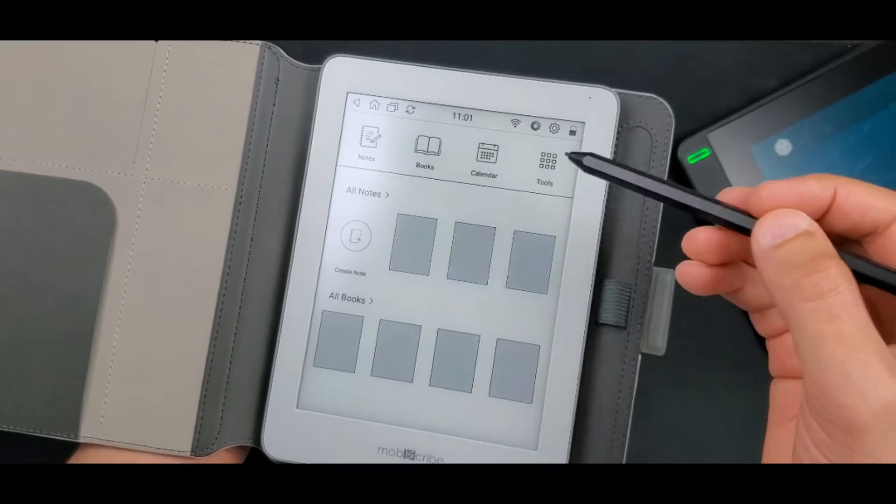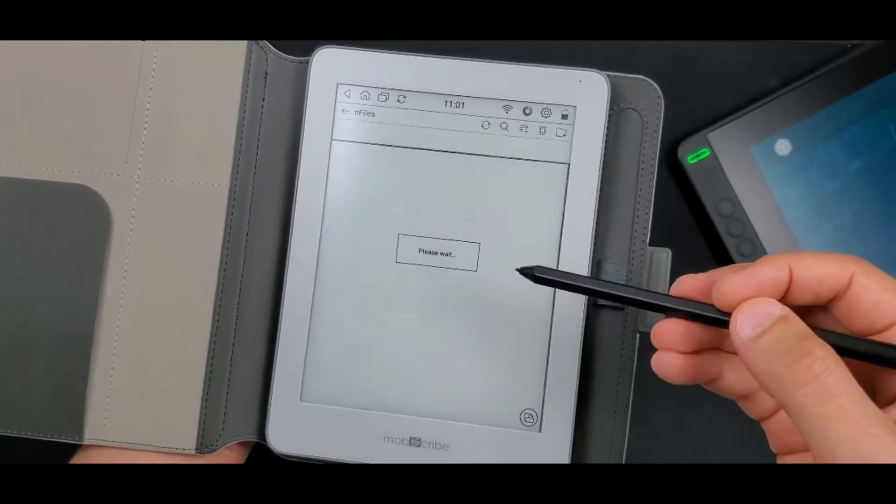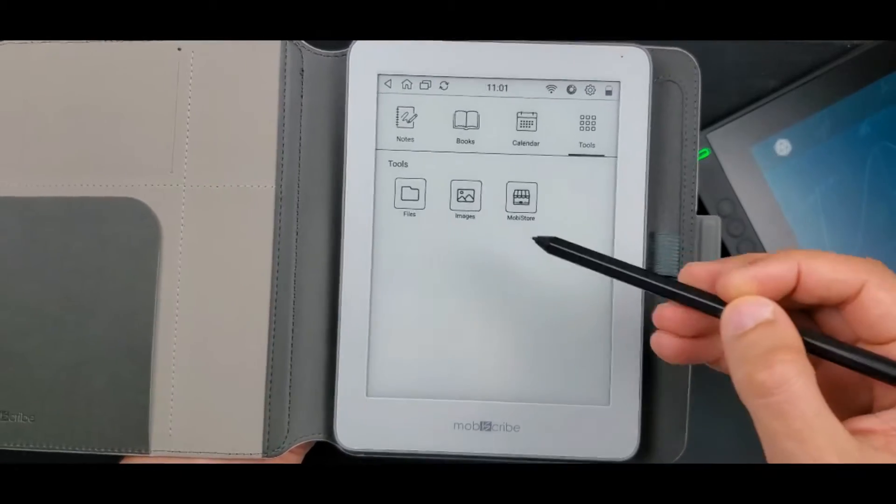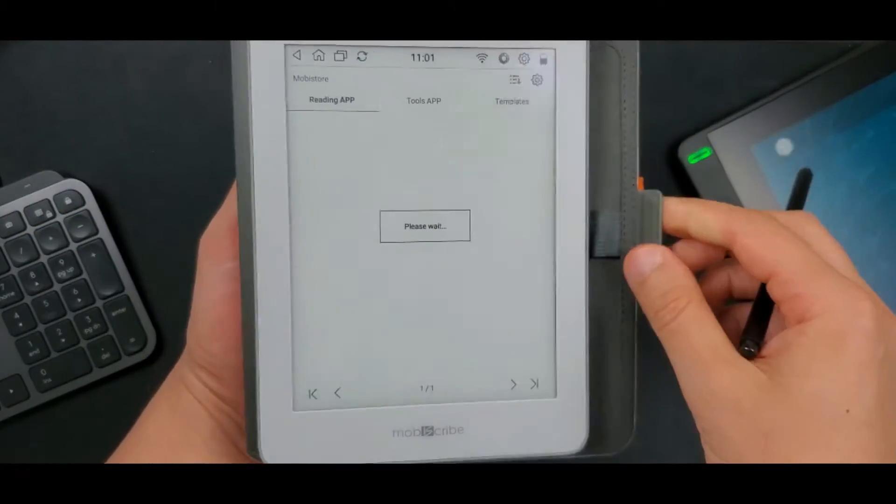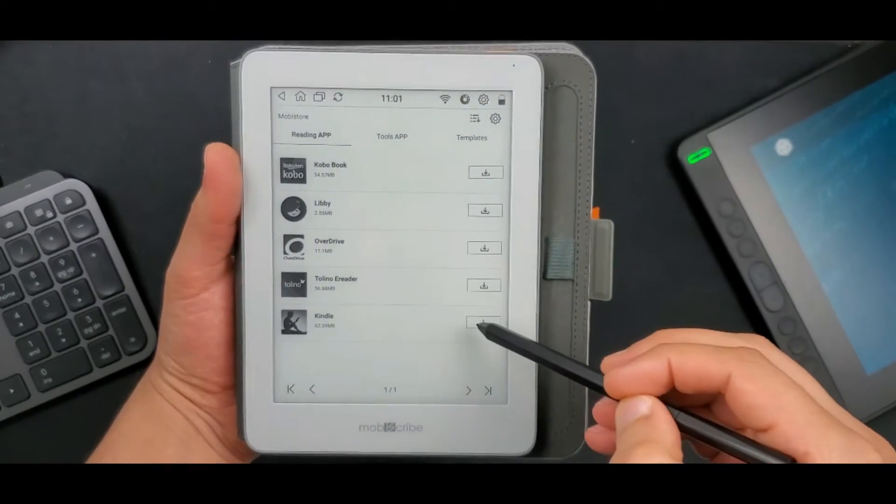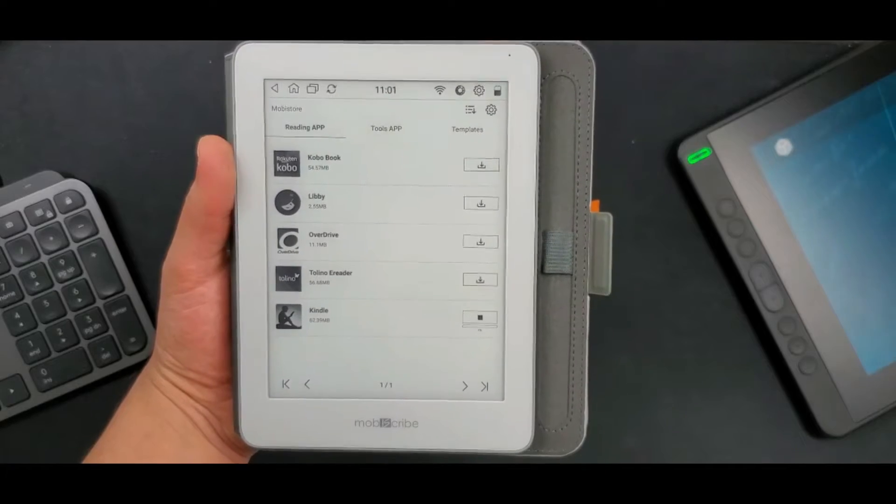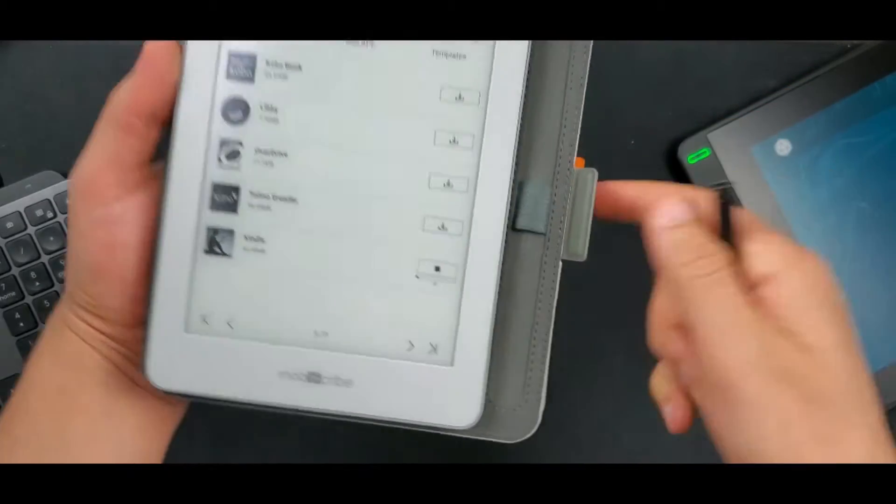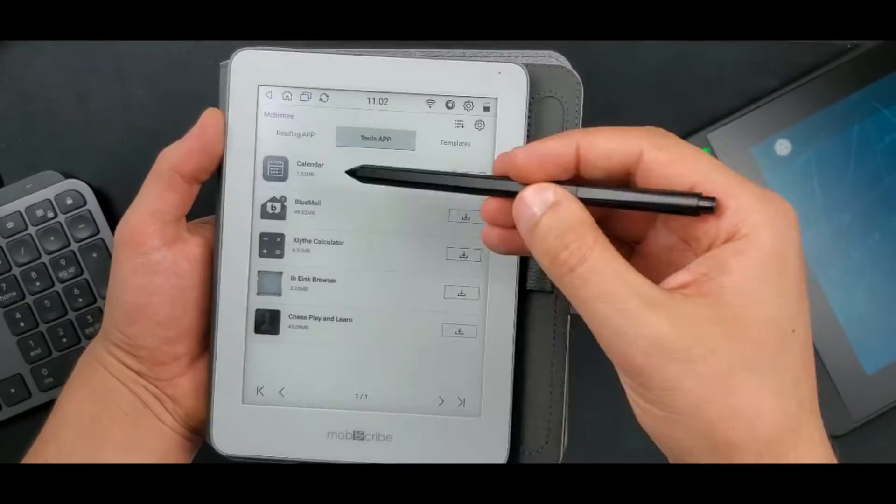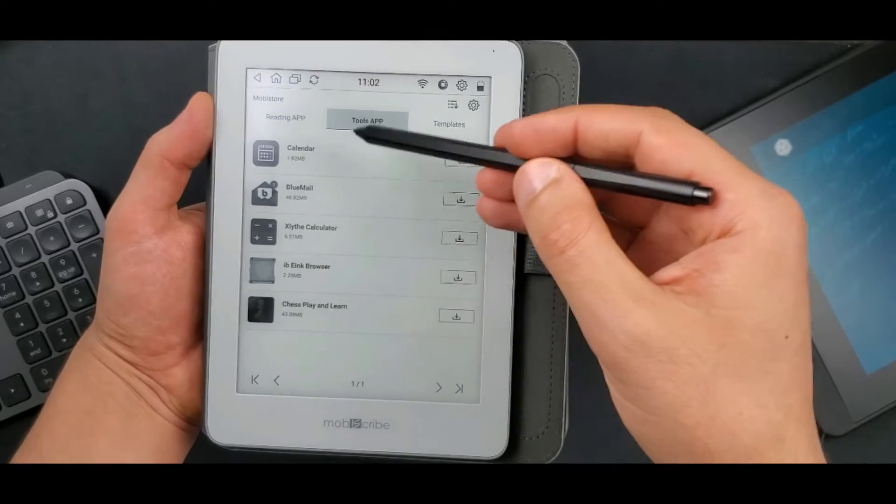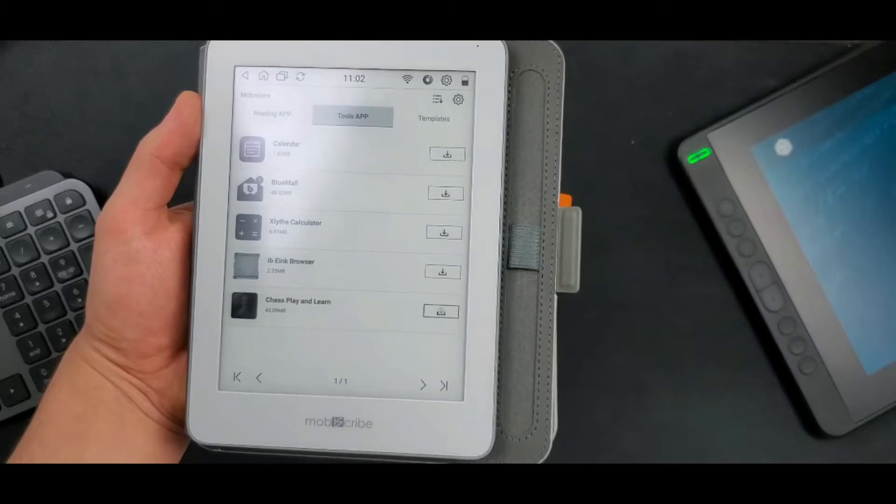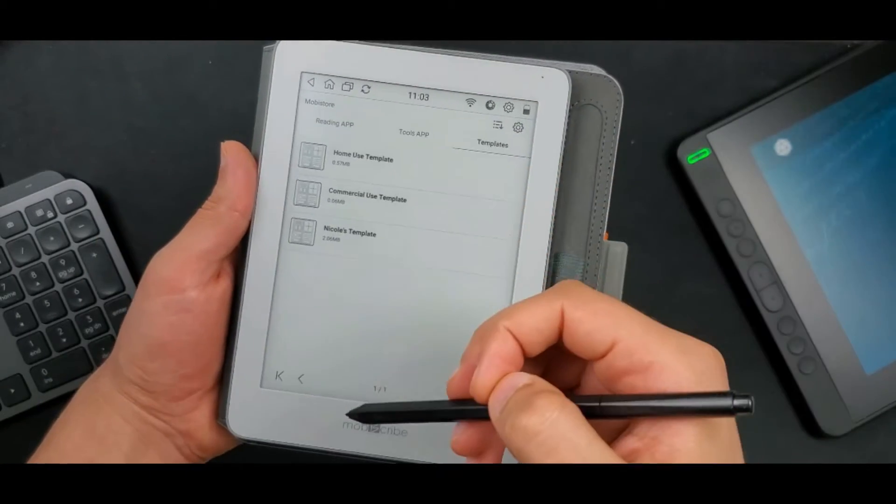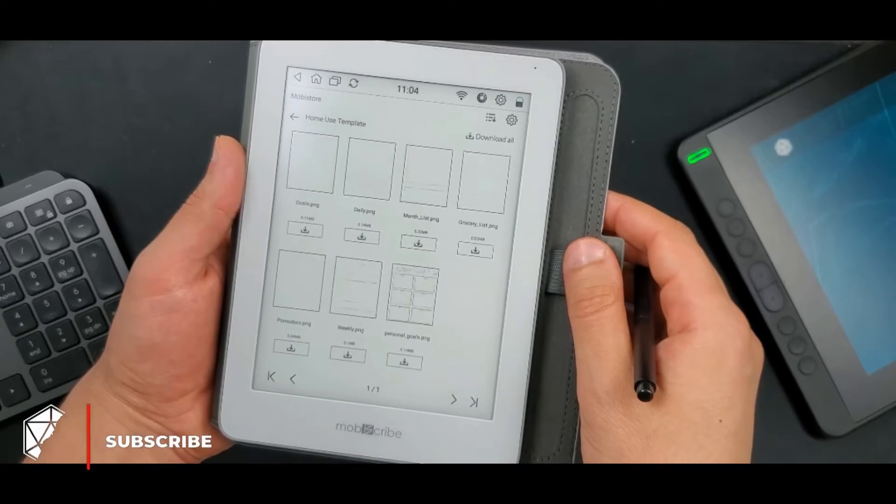Okay, let's talk about the tools option now. We have files here so you can see what you have in the tablet. We also have pictures here and mobistore. This is great. So you can download some apps. There are some reading apps here. And this is Kindle app. It is super useful for me because I have some books on my Amazon account. So I can just log in and read. No need for data transfer. There are also tools here you can download. I will download chess. And of course, I will try playing. It will be fun. We also have some templates here. You can download them and use them for your notes.